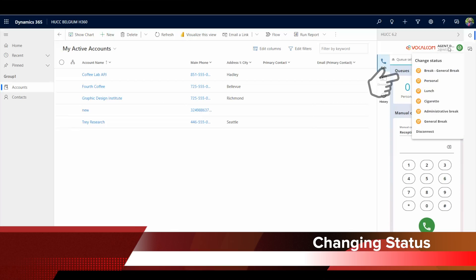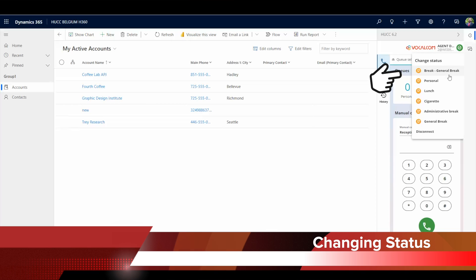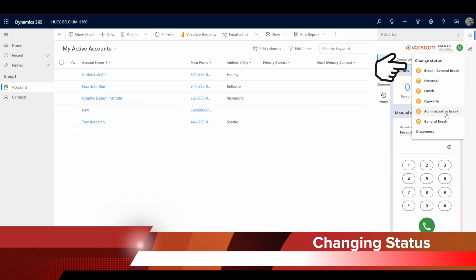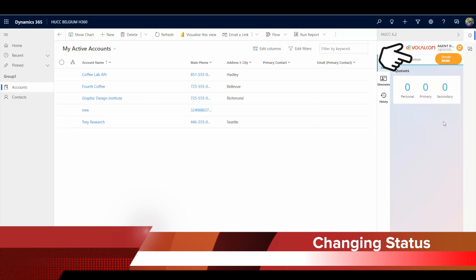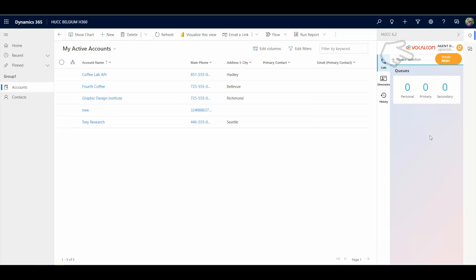Agents can change their status with predefined pause items. A timer is visible all the time.